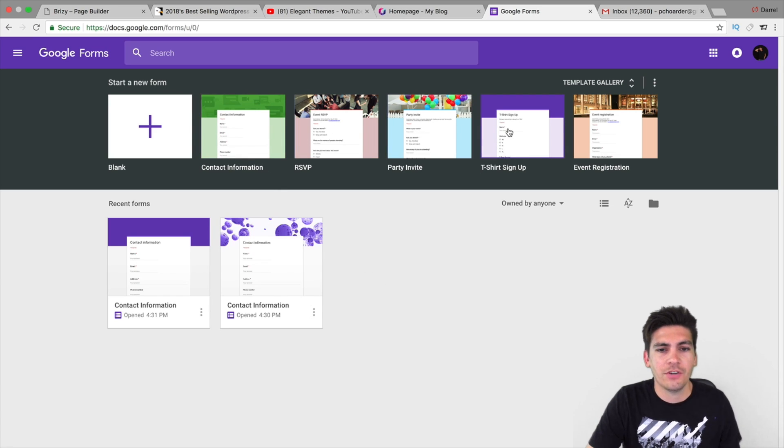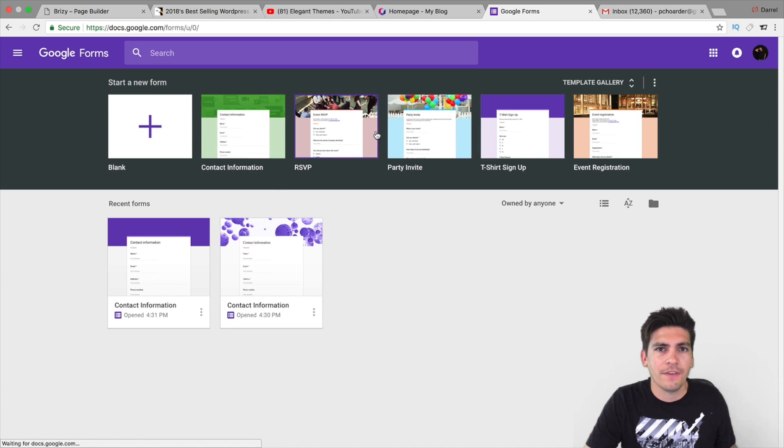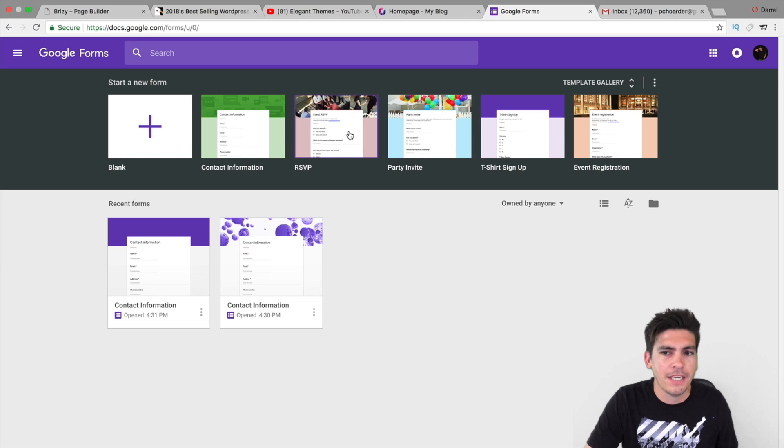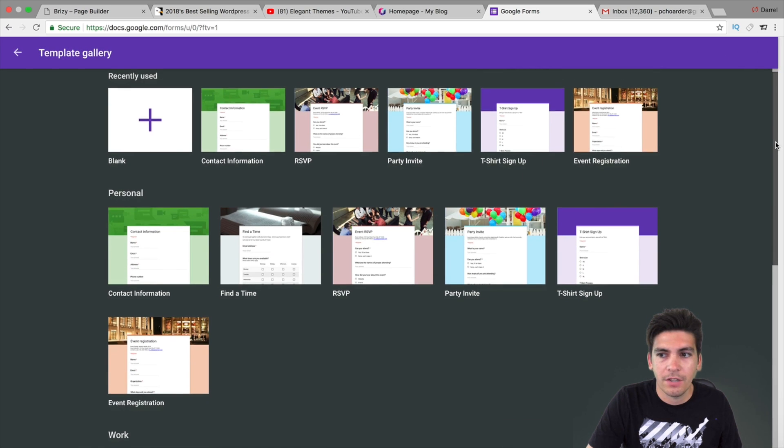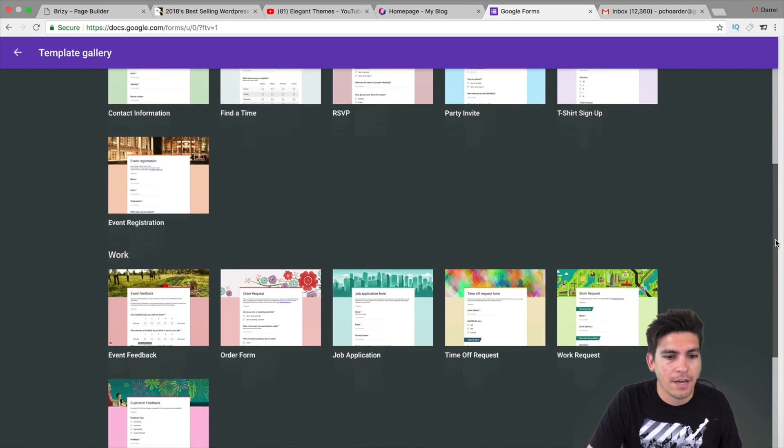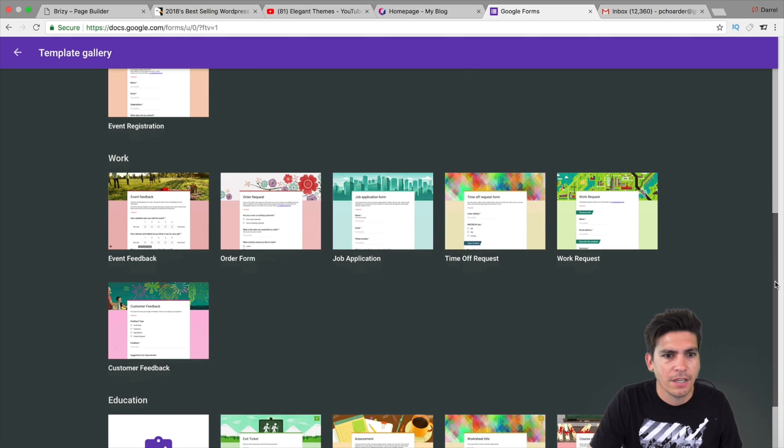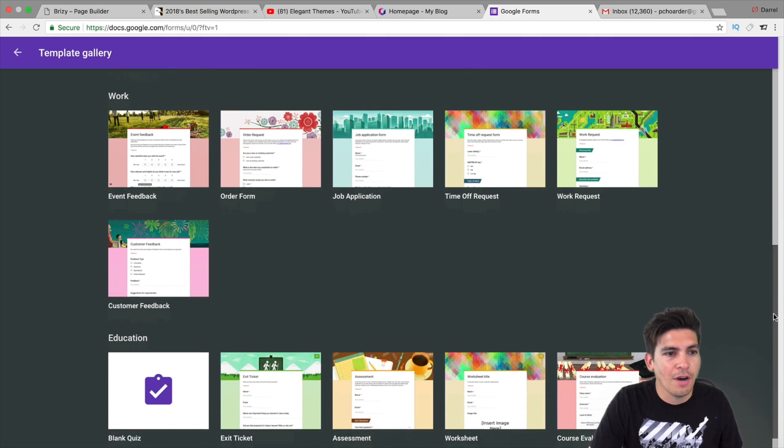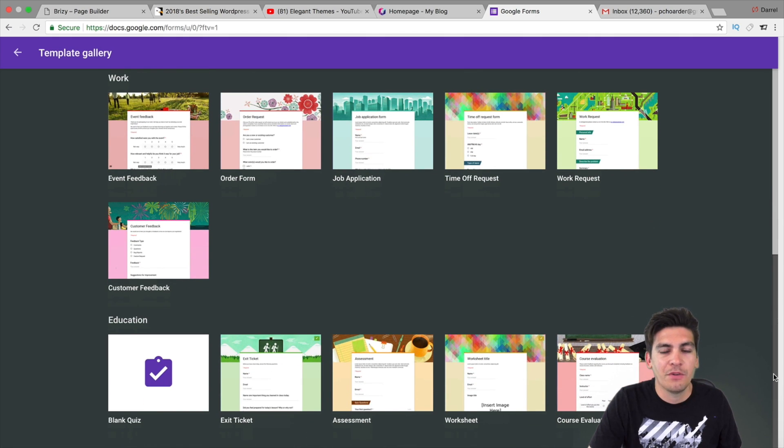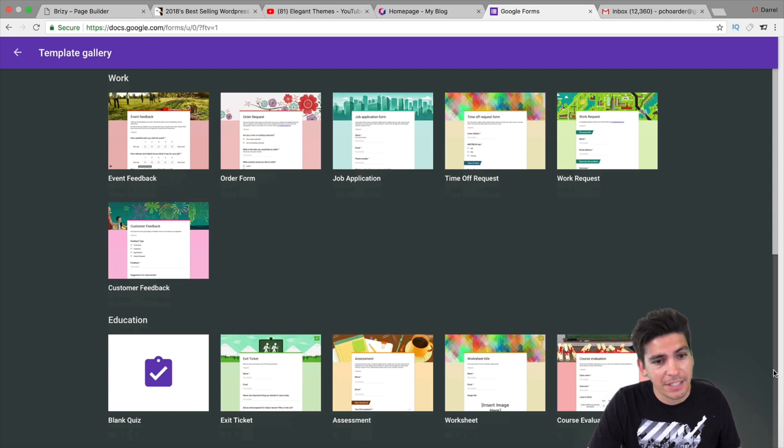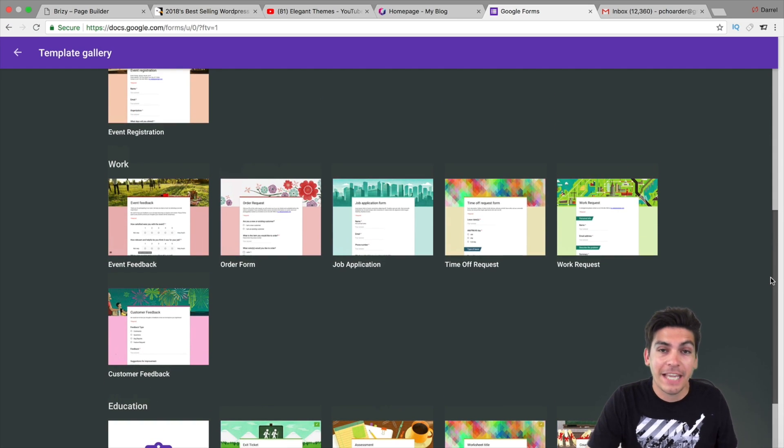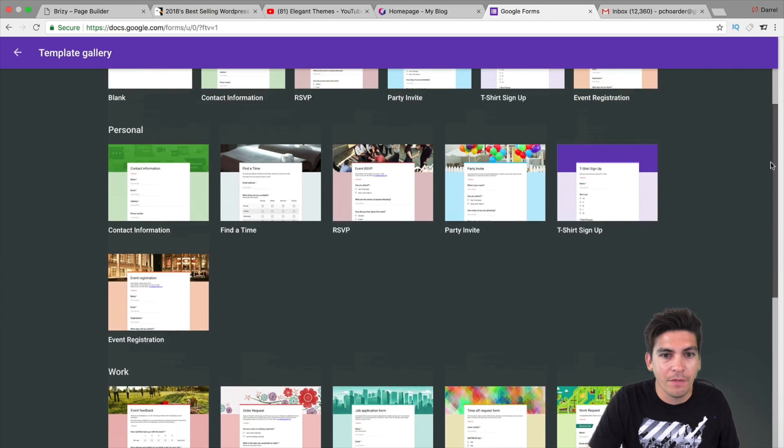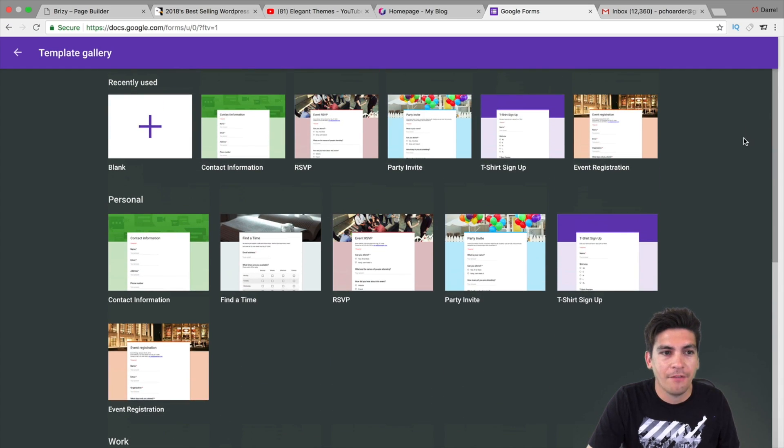Now, there are tons of templates that you can use. So, here we have a t-shirt signup, a party invite, RSVP, event registration. There's more right here. If I click on the little arrow and scroll down, we have work. You have all of these templates. This is pretty helpful. Time off request. That is good. You know, it's probably not going to get approved. But, job application. So, all of this stuff right here you can have with Google Forms.